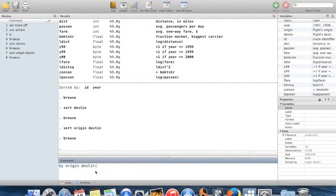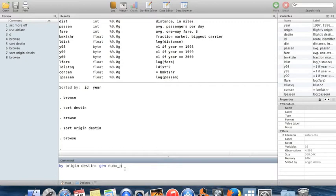The syntax `by origin destin:` means: take each pair of values of origin and destination — say, flights from Chicago to New York City — treat only those flights as the entire dataset, and run the following command. The command we'll run is `generate num = _n`. The system variable `_n` is the observation number within the dataset, so the first observation has `_n` equal to 1, the 30th has it equal to 30.